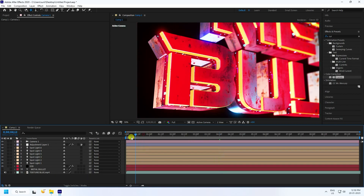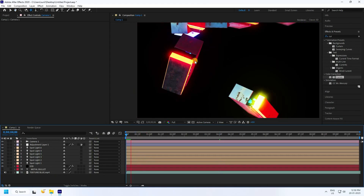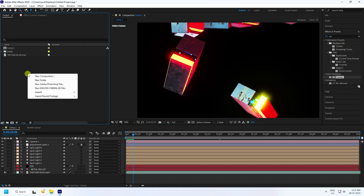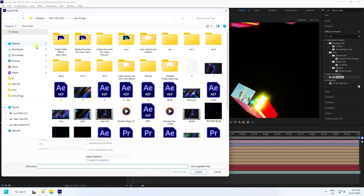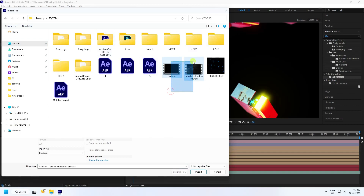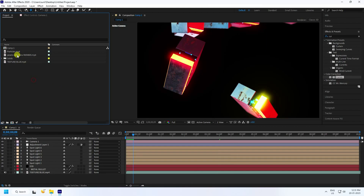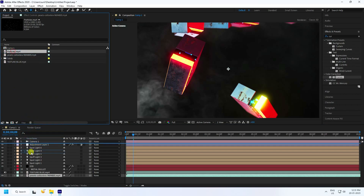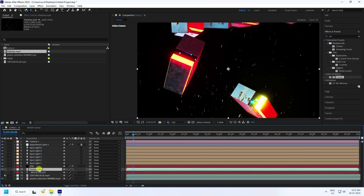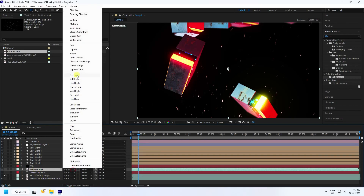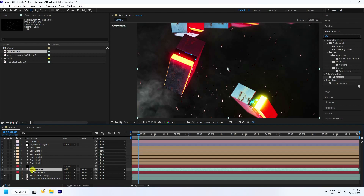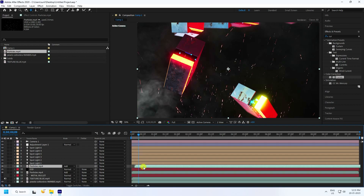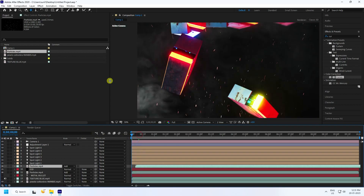Apply some particles. Go to the Project panel, right-click, Import File. I have a smoke texture and a particle texture — you can download these from my website for free. Drag and drop them in, change the particle blend mode to Add, duplicate with Ctrl+D, move up and adjust position.